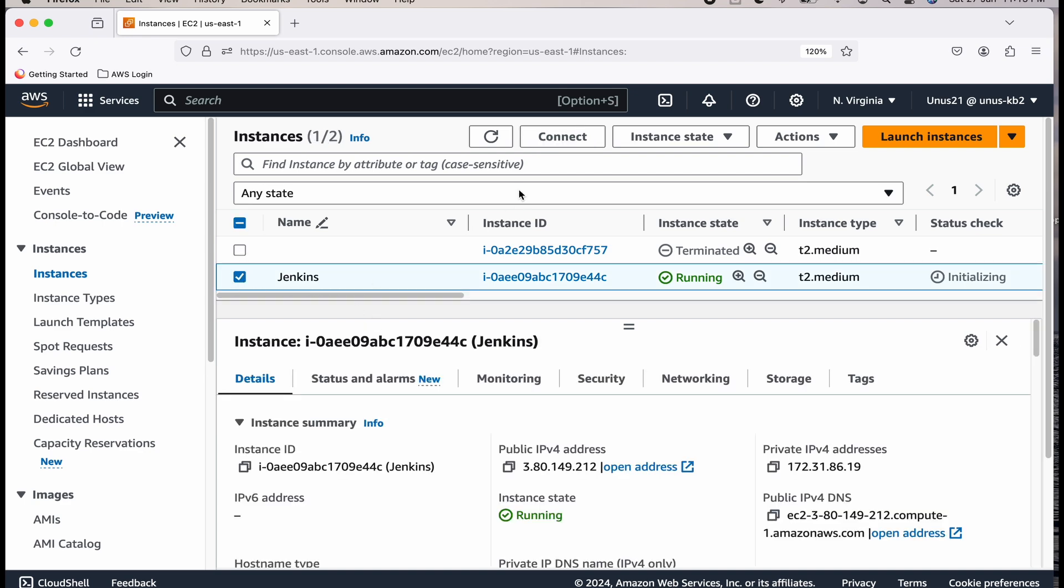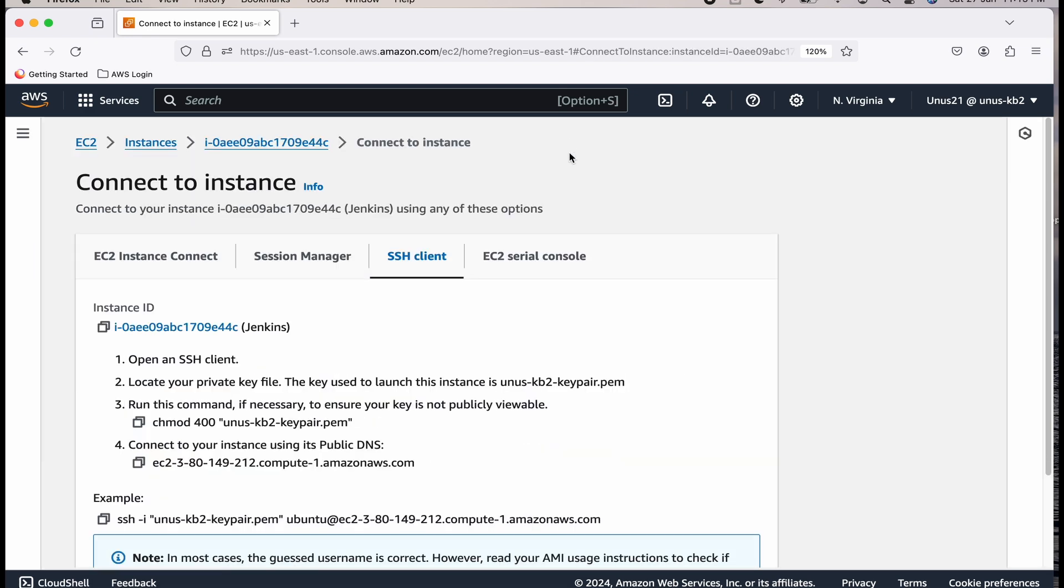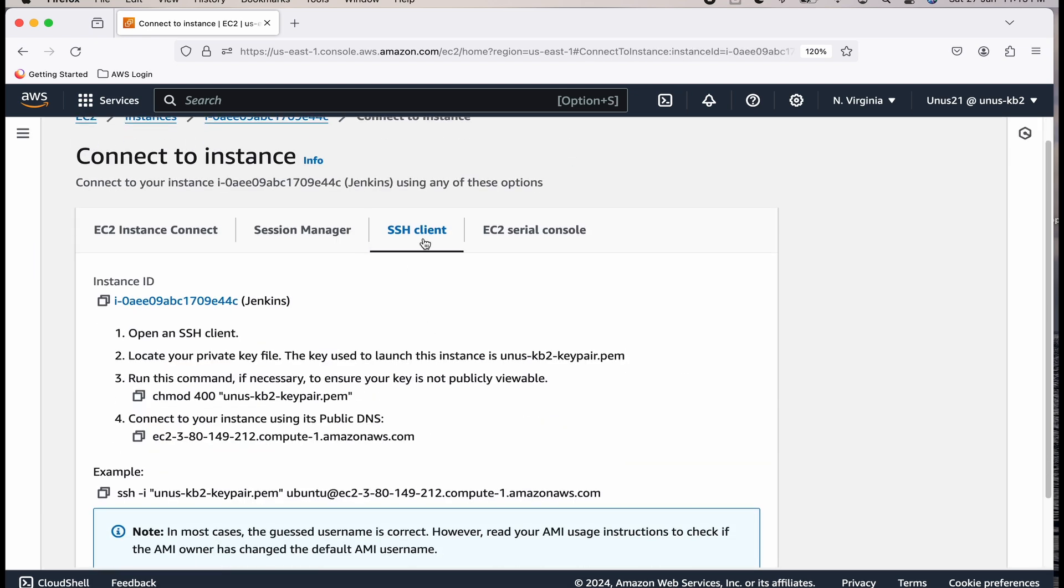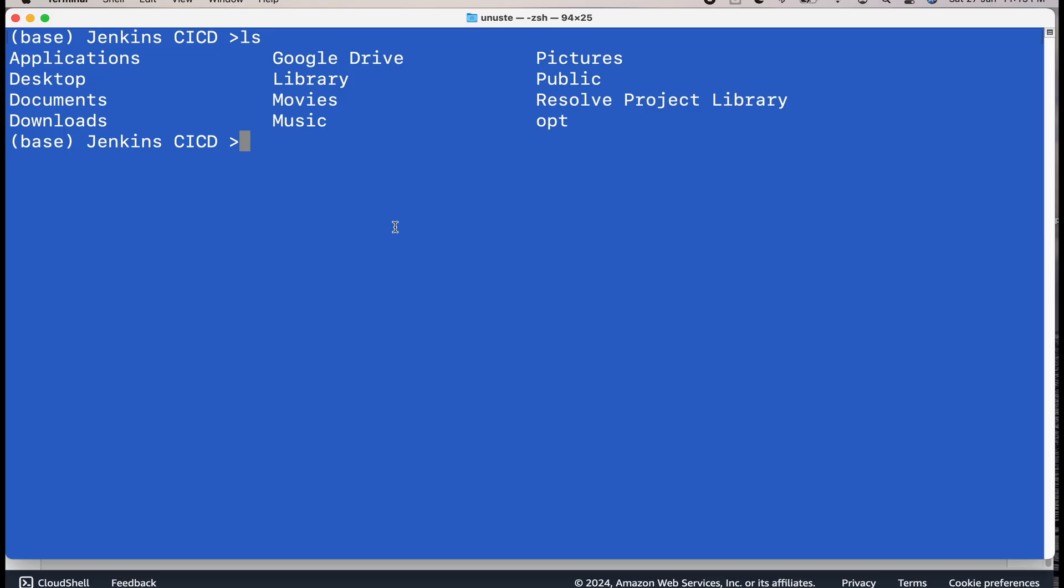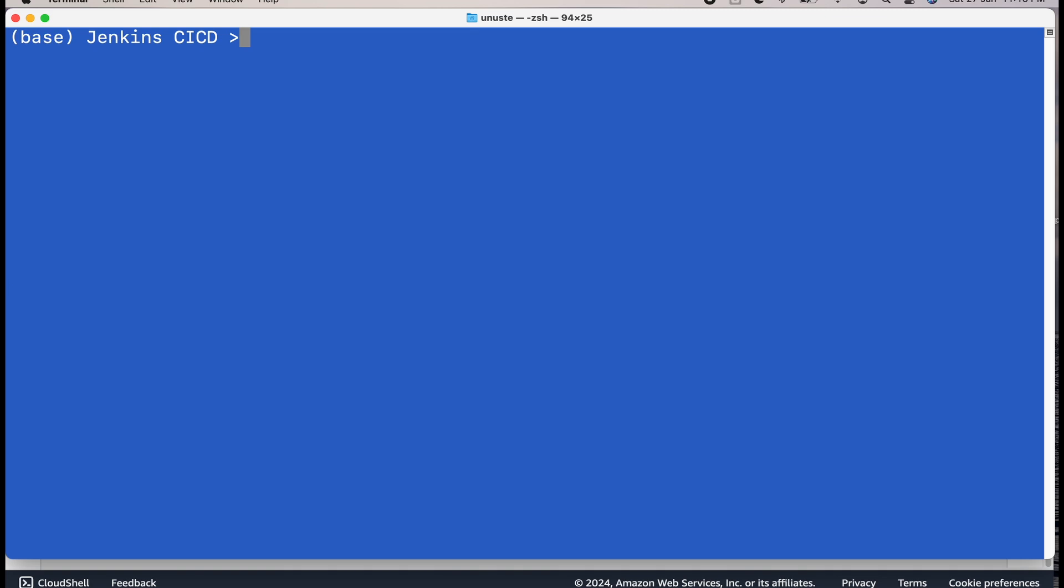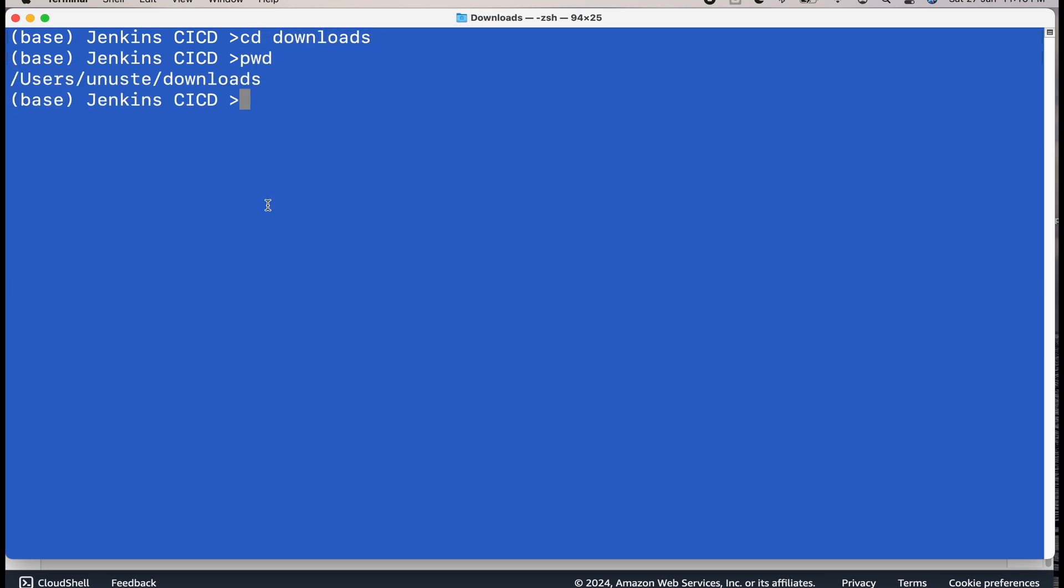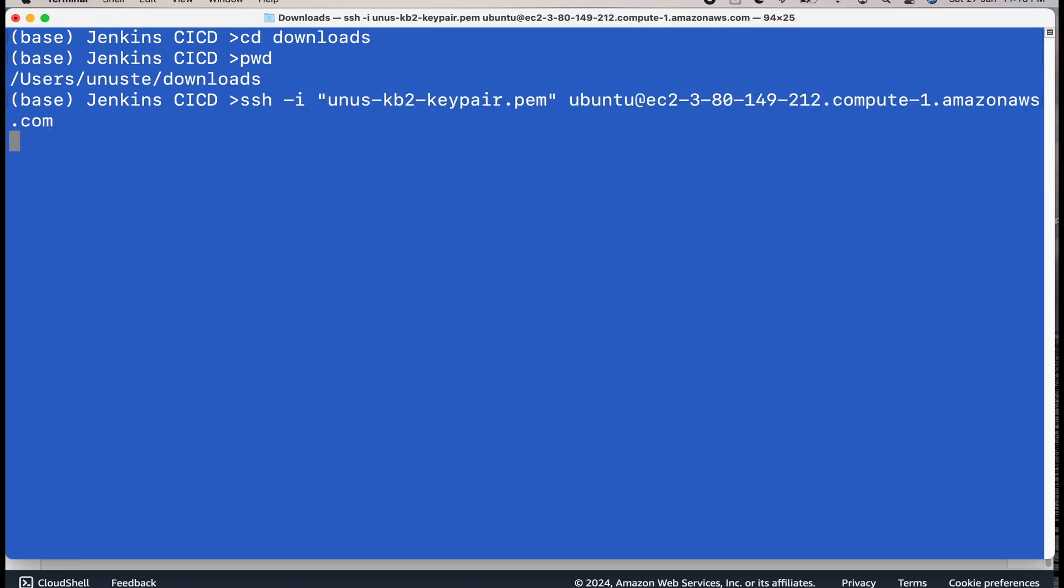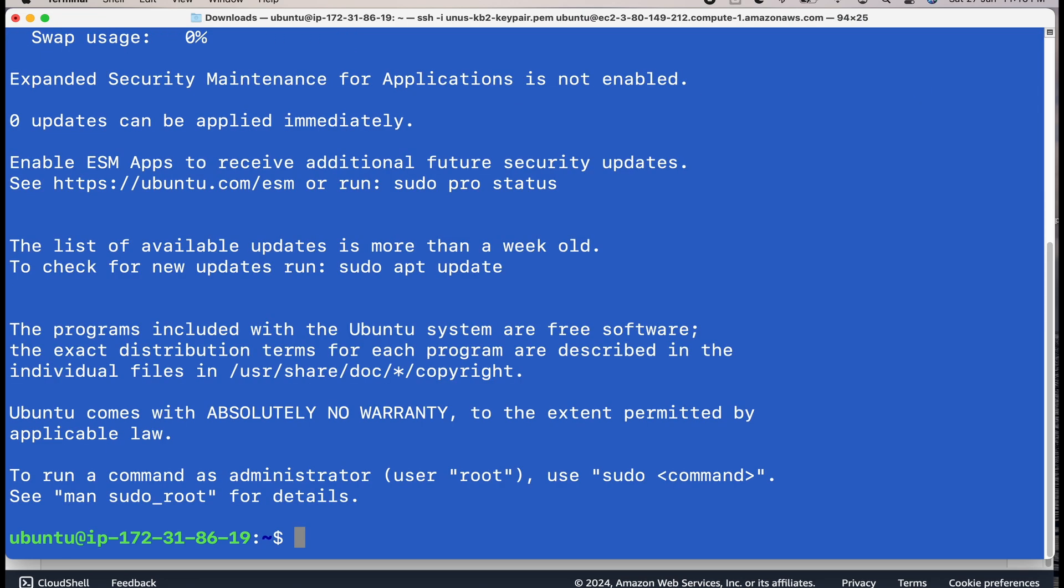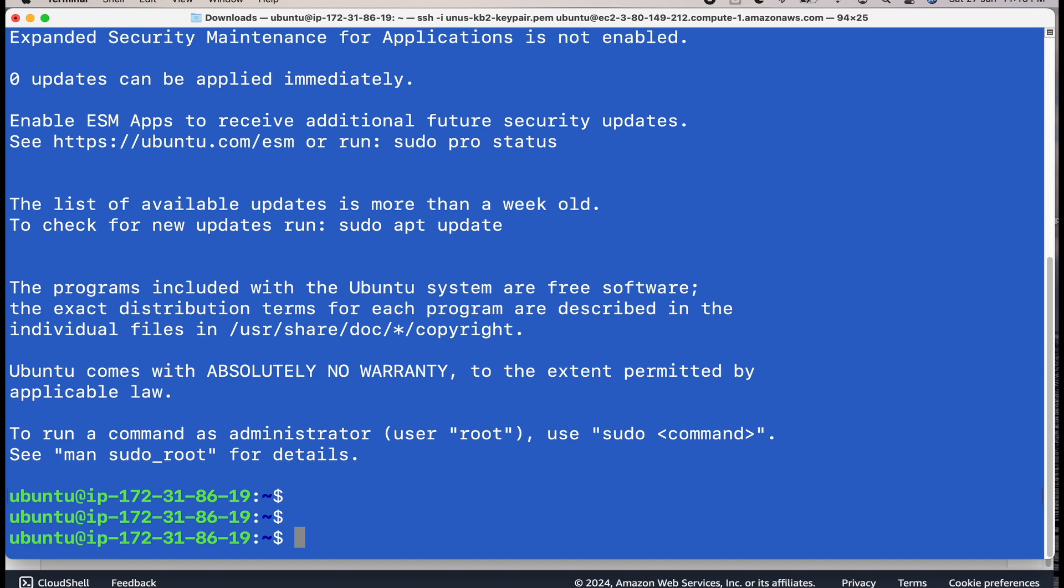Your Jenkins EC2 is running. Let's log into that because we need to install Jenkins and do some setup on the machine. Select this. Click on connect and select SSH client. Copy this example and open a command prompt or if you are using MacBook, you can open a terminal. The connection string which you copied from EC2 dashboard, you have to paste it here. Before that, you have to ensure that you are in downloads folder where your key pair is stored. Paste your connection string. We are already inside the Jenkins machine.